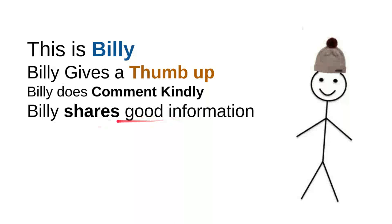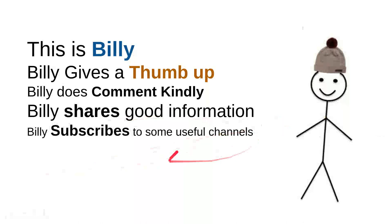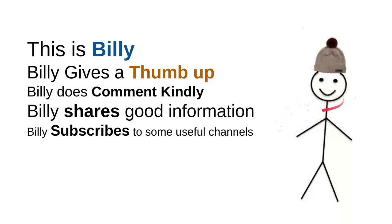And then, Billy subscribes to some useful channels. I can say that these are very good things to do. For instance, I can say that this channel is quite good. Billy is nice, though. He's a very intelligent person. And then, overall, I can say that this is smart.